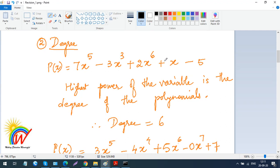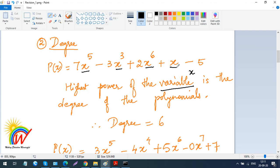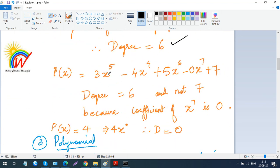Now, degree. They may give you an expression and ask you to find the degree. The degree is the highest power of the variable x in the polynomial. So if you see powers 5, 3, 6, and 1, the highest among these is 6, so 6 is the degree. For another example like 3x to the power 5, with other powers 4, 6, and 7 — you need to find the degree of that polynomial.